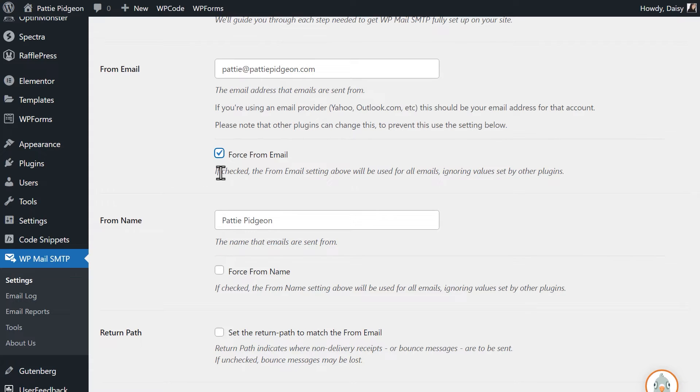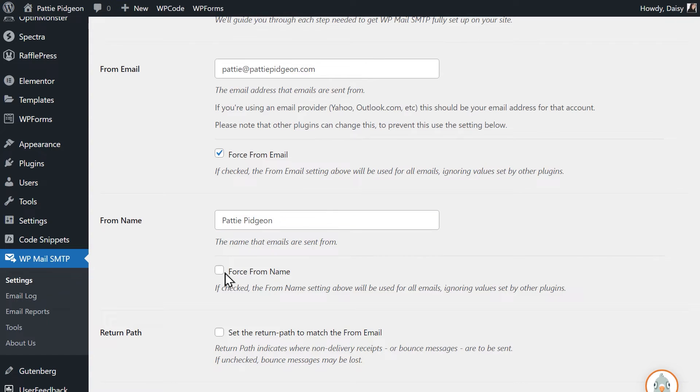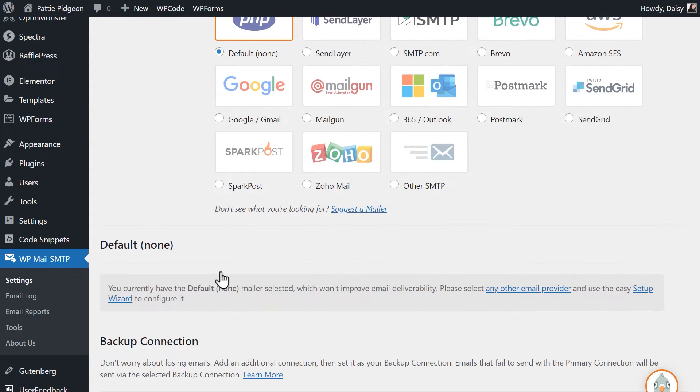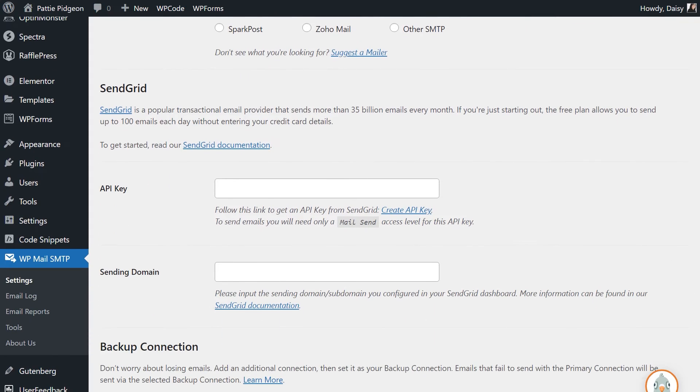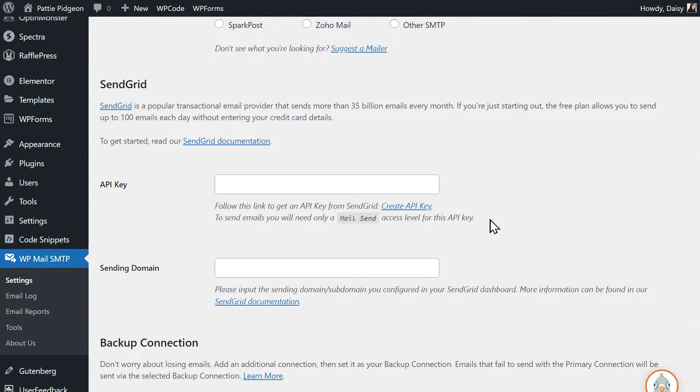In the From Name field, feel free to write in any name you'd like. You can also select the Force From Name field if you'd like this to be applied to all emails site-wide. In the mailer section, select SendGrid. You should then see two additional fields appear, API key and sending domain.